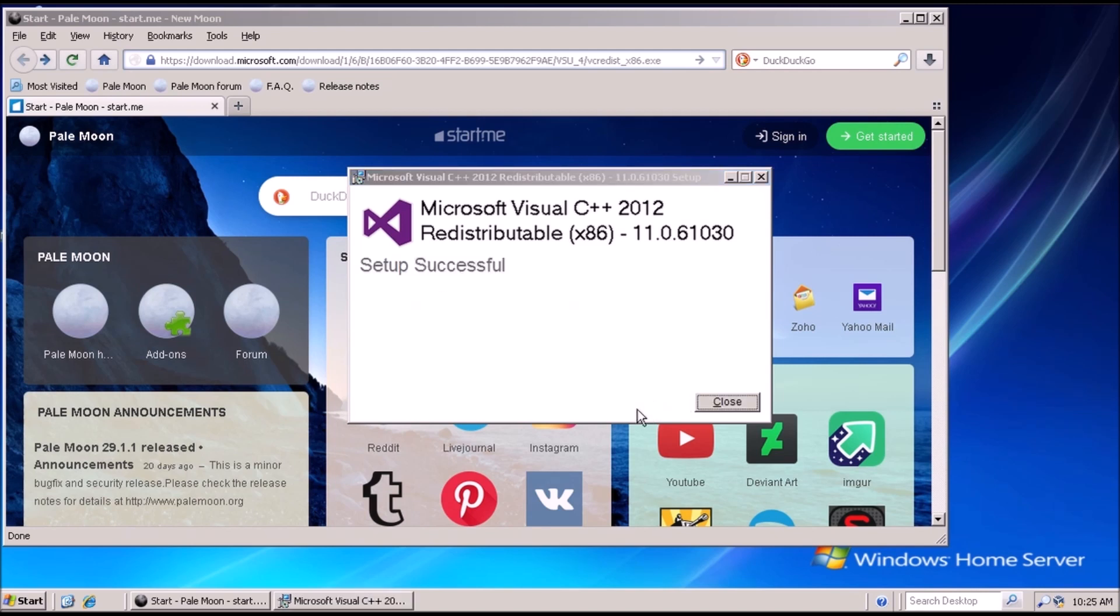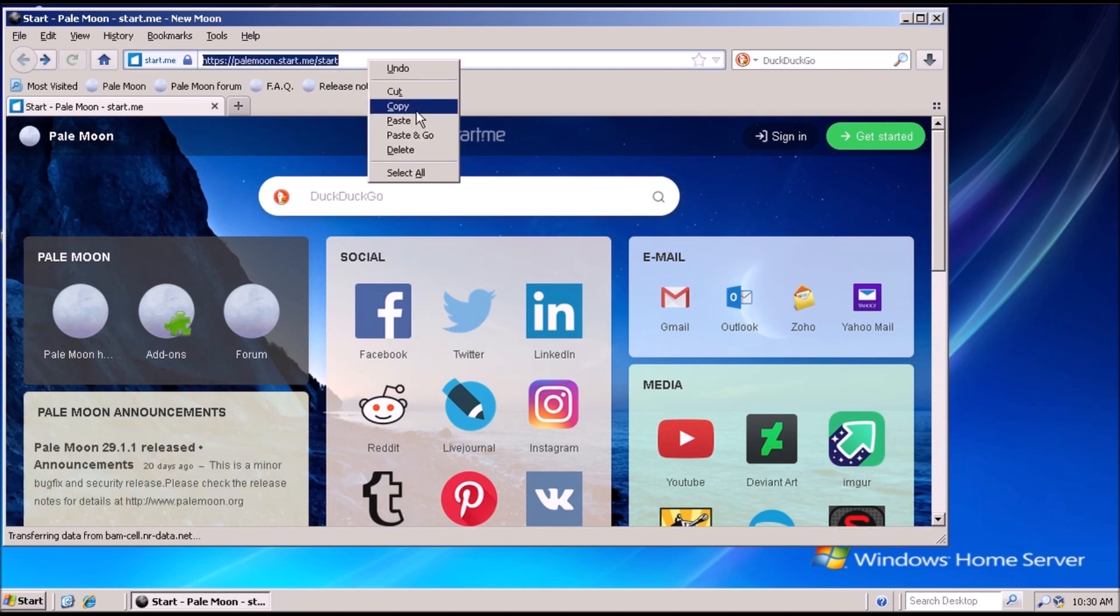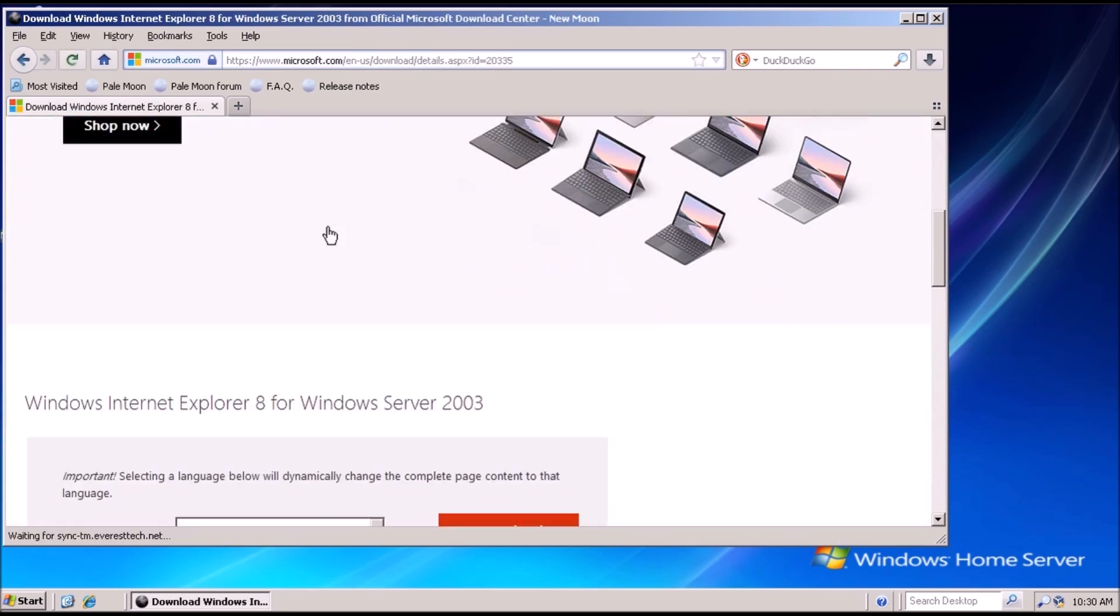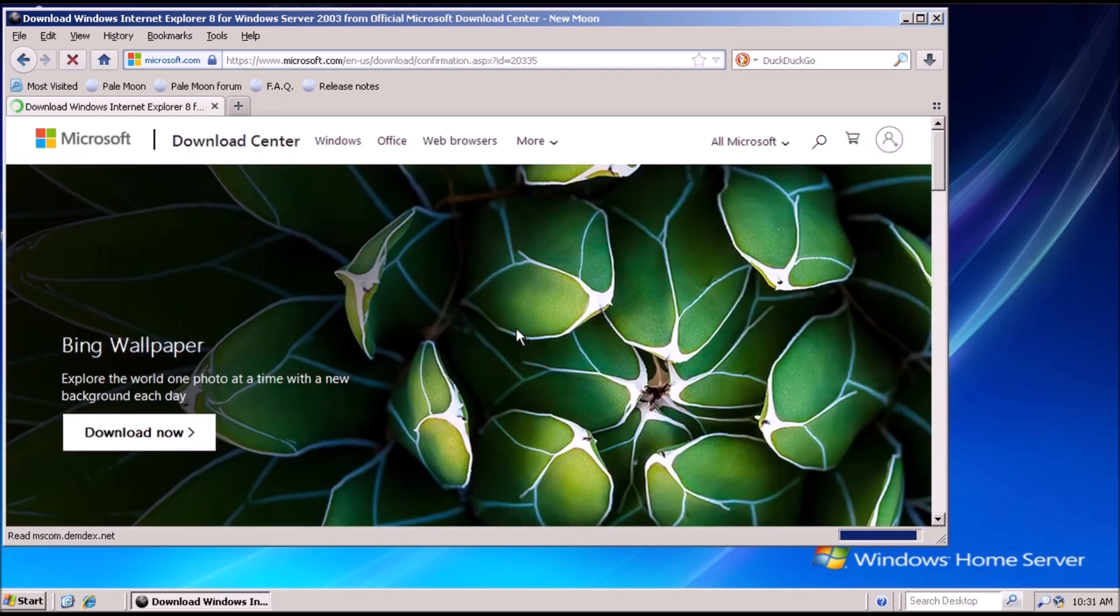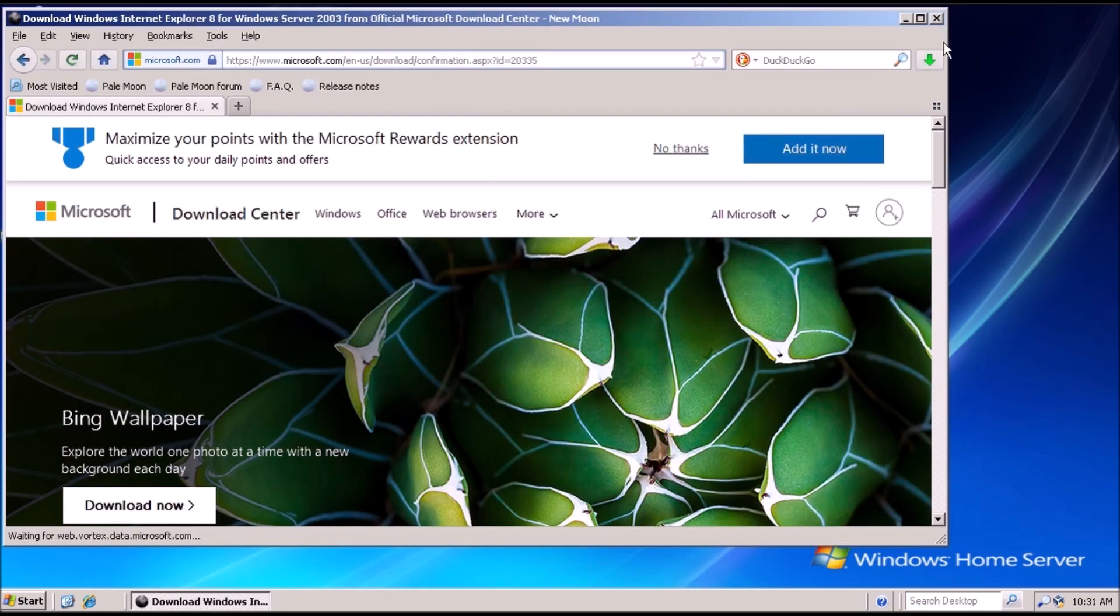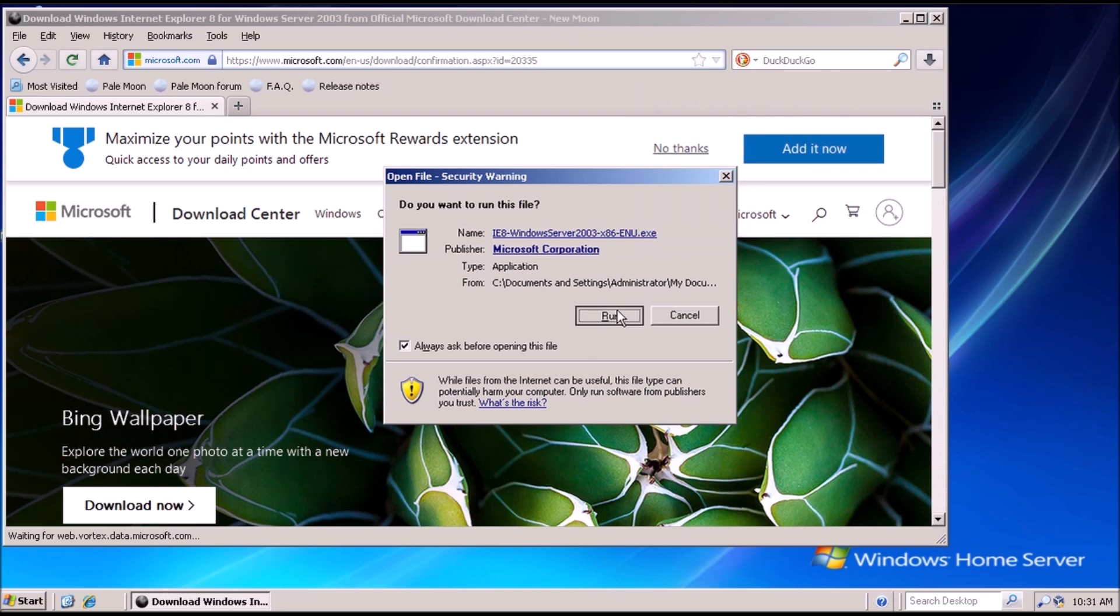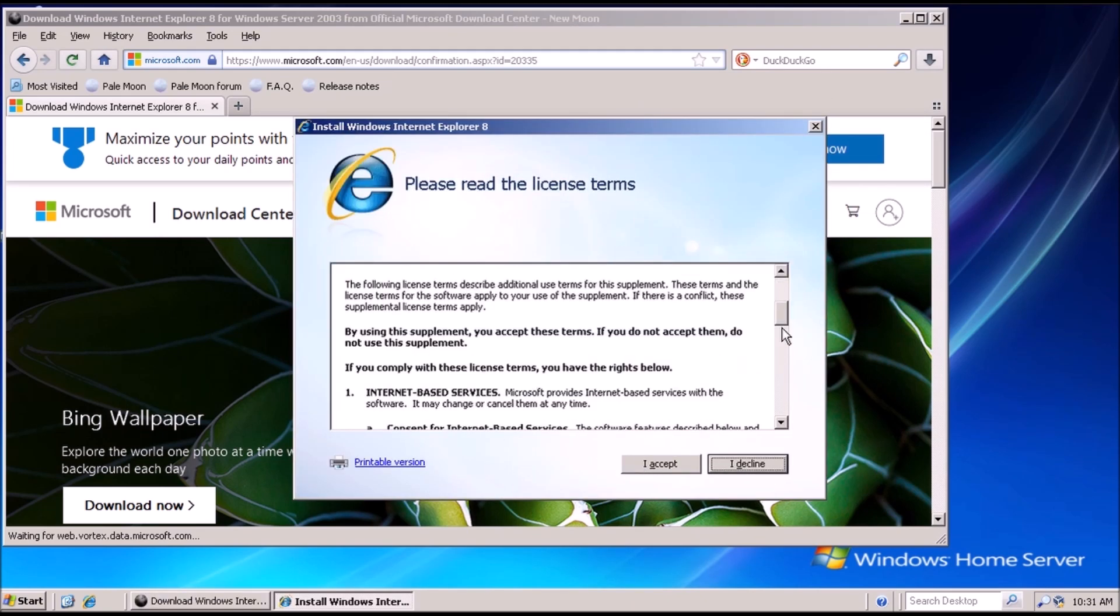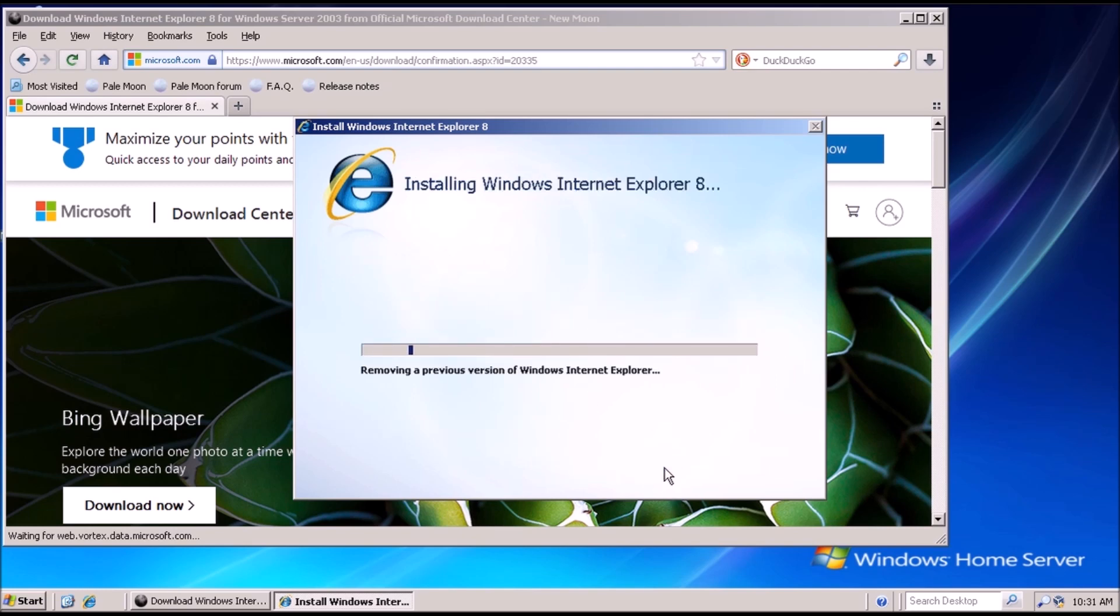Once that finishes installing, we need to source the installer package for Internet Explorer 8. I have received some feedback about not needing Internet Explorer for this to work. That is true because we're not getting the updates through the old Windows Update website, however automatic updates will show Internet Explorer as an available update and sometimes this causes the check for updates to take an extremely long time to complete.